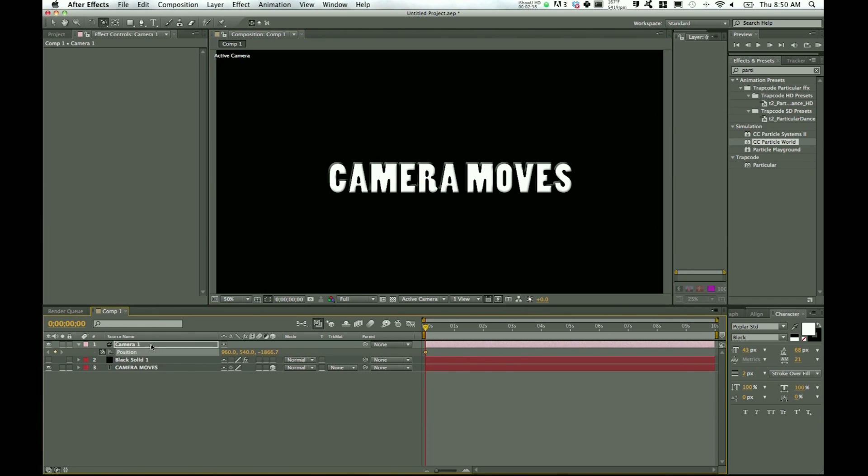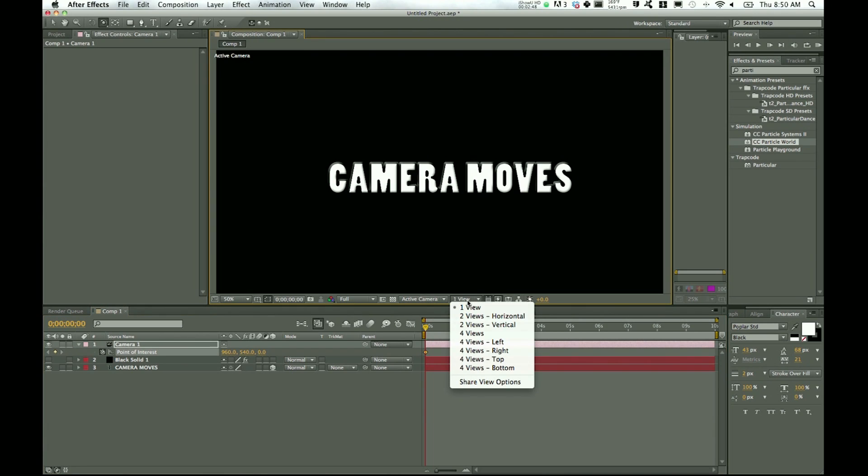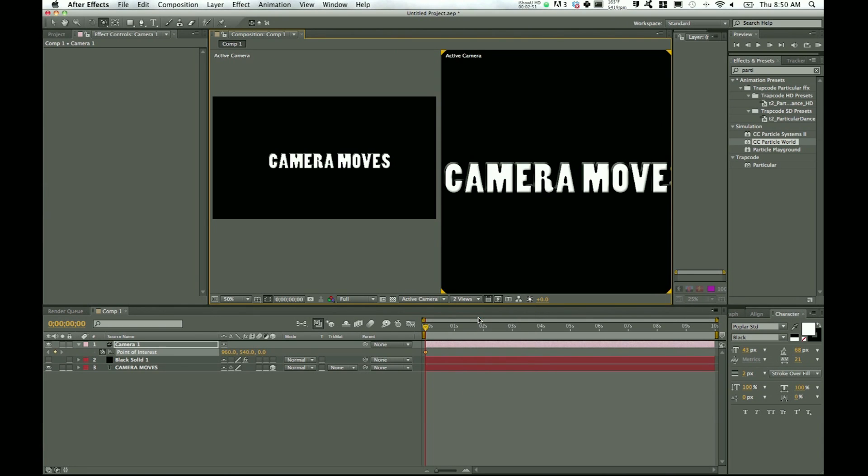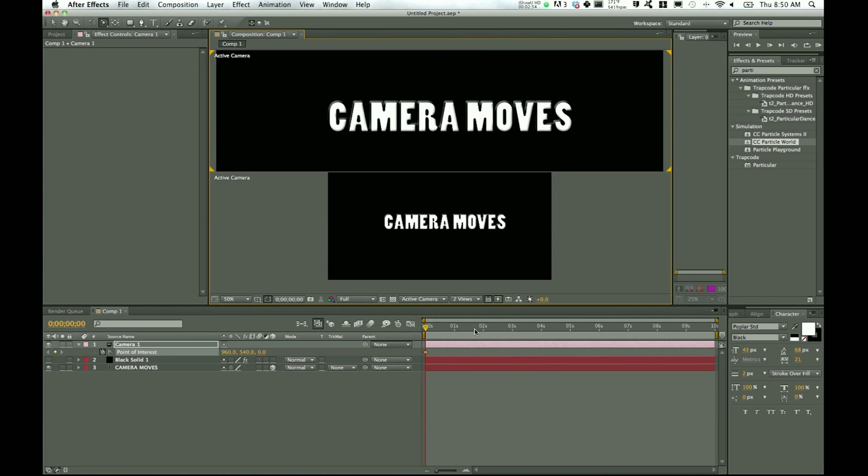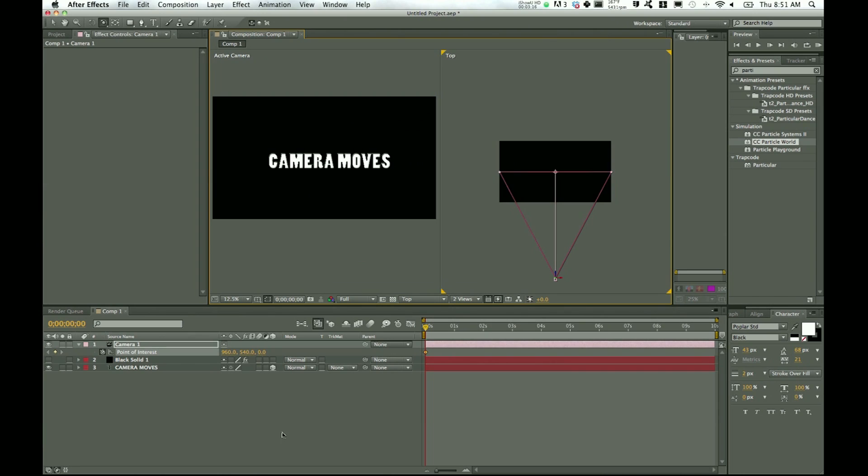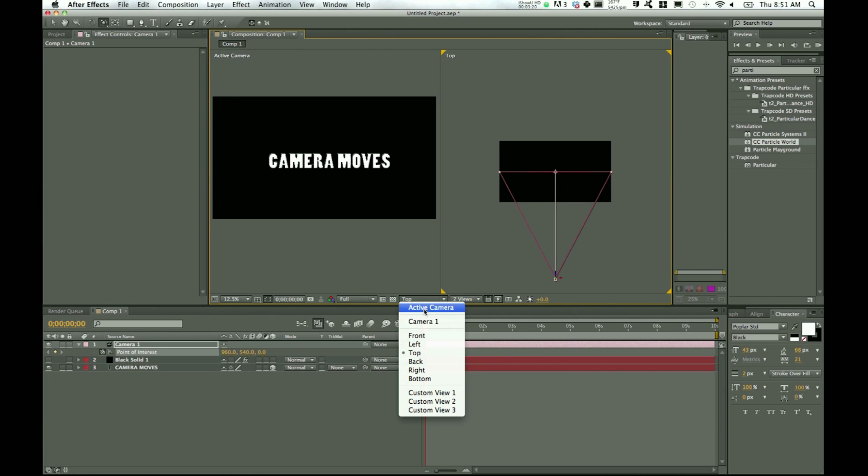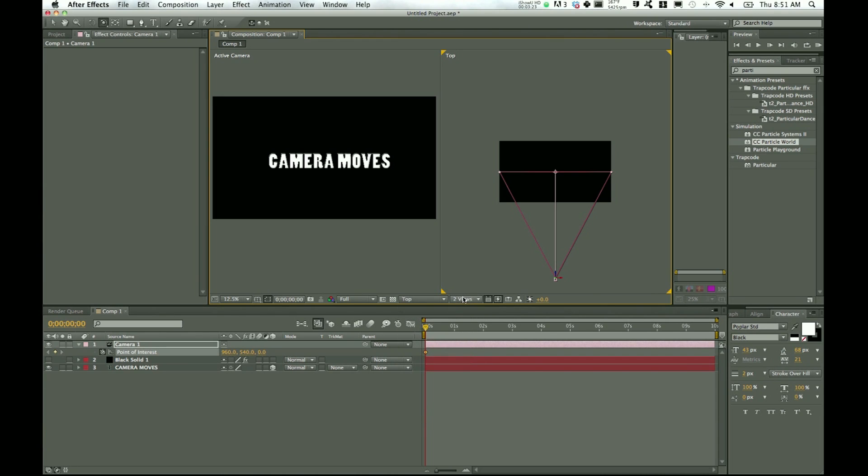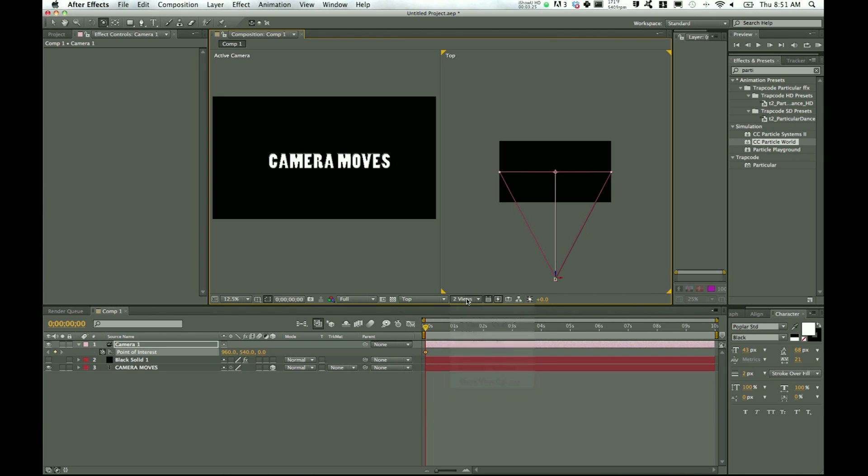And let's go ahead and hit P on the camera for position and hit A for point of interest. These are the main two things that you have to worry about with your camera. And let me go ahead and pop out to two views horizontal—actually, two views vertical. Okay, so I was saying the wrong thing. What we want to do is go to top. I had been on active camera. Let's go to top and two views horizontal.